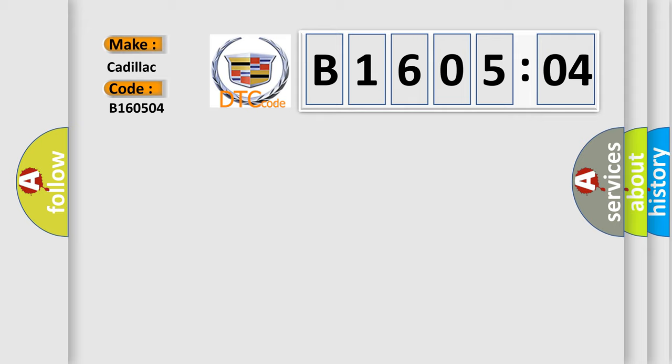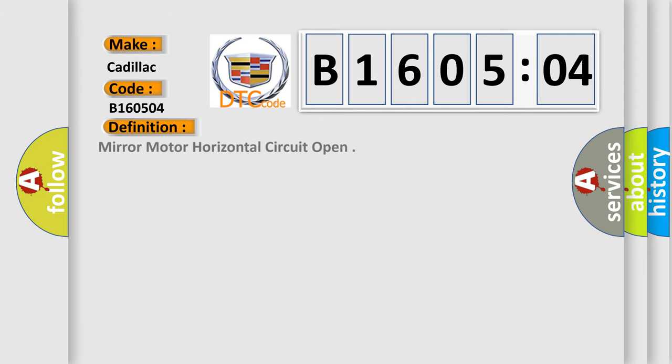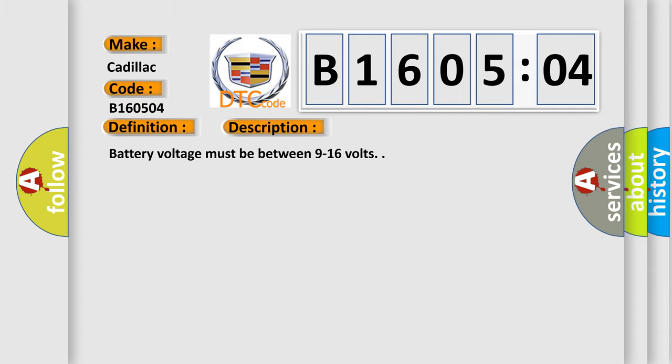Cadillac car manufacturers. The basic definition is mirror motor horizontal circuit open. And now this is a short description of this DTC code.